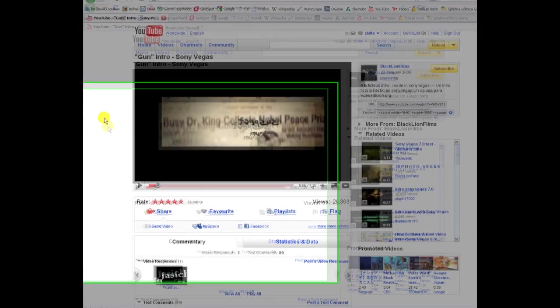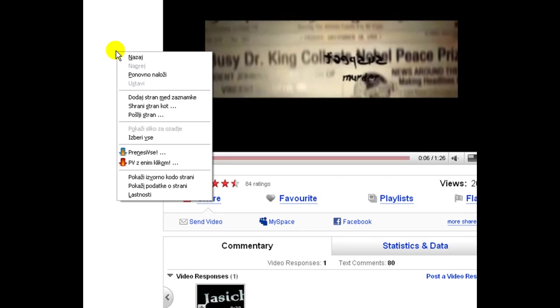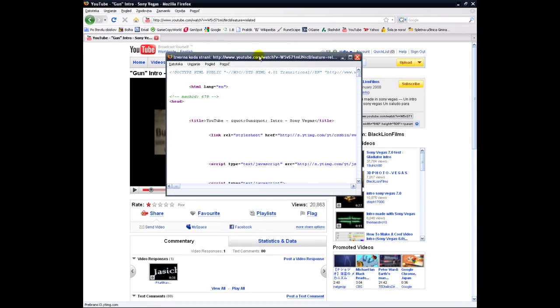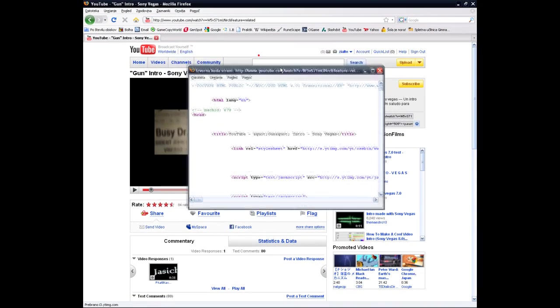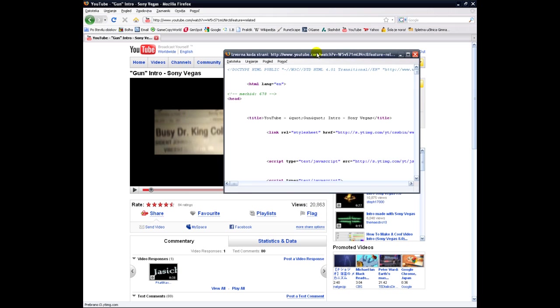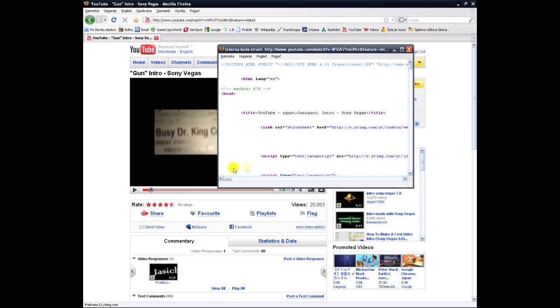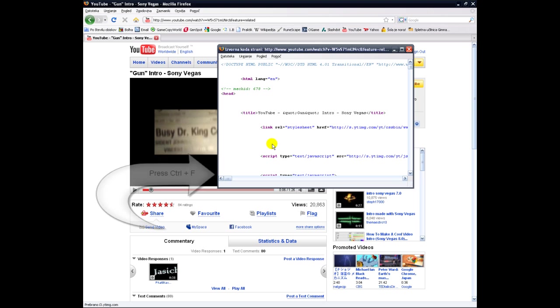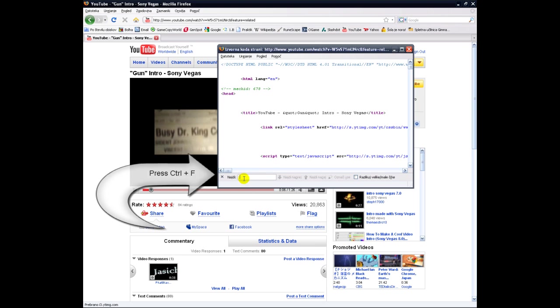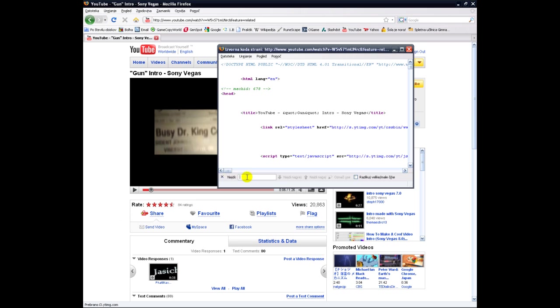Then right-click and choose show source code. I don't have English Firefox, so mine is a little different. Then press Ctrl+F so that bar pops up.